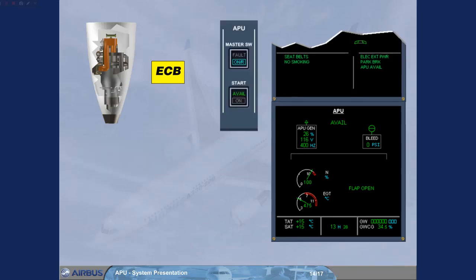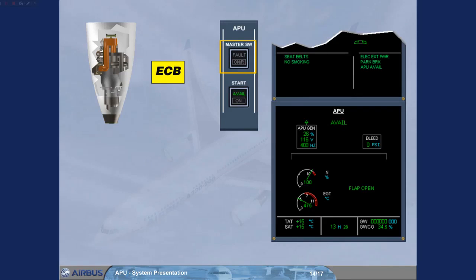The ECB initiates a normal shutdown when the master switch is set to off. Note the APU will stop only after 2 minutes for cooling reasons, including the no-brake power transfer, NBPT, protection.